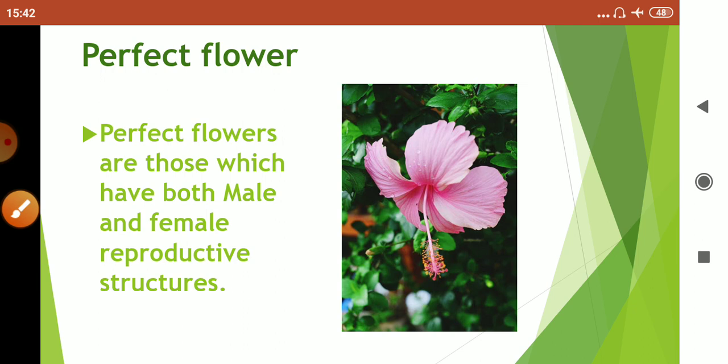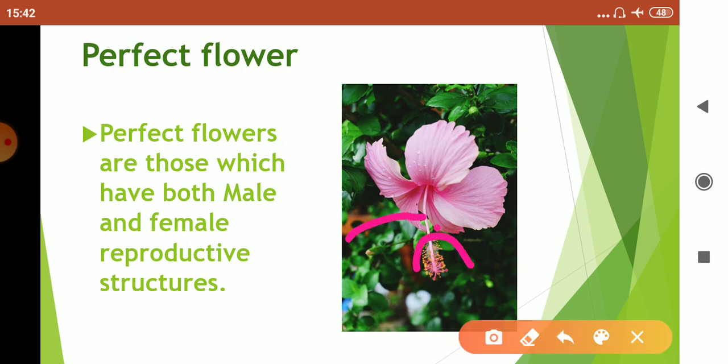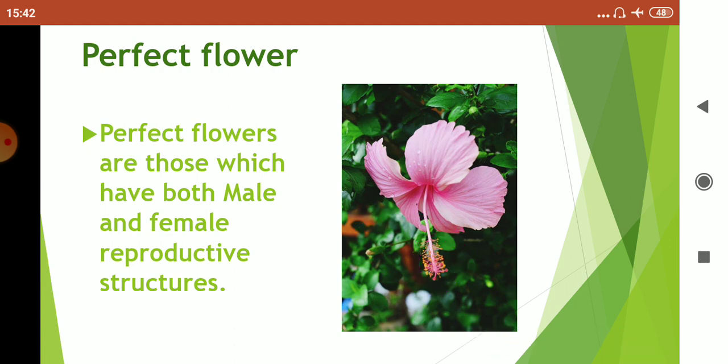Whereas this tube is called the staminal tube, and here the yellow structures are the pollen grains. So flowers having both male and female reproductive parts are called perfect flowers.